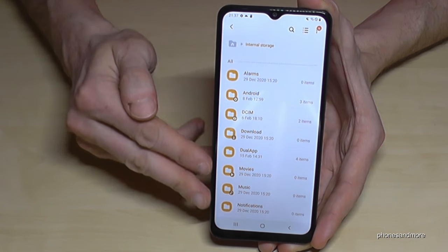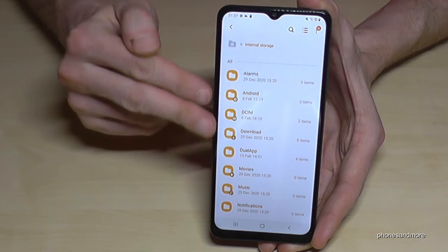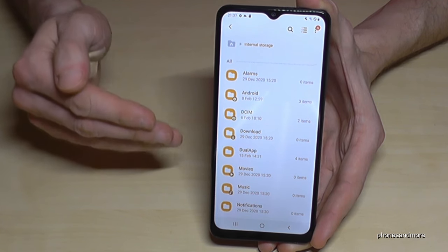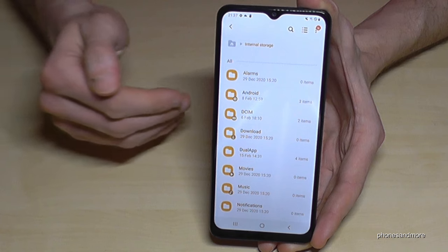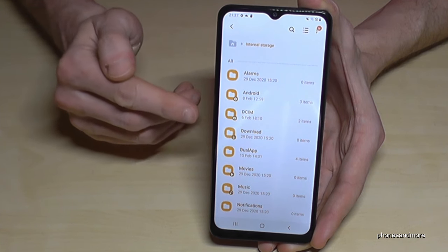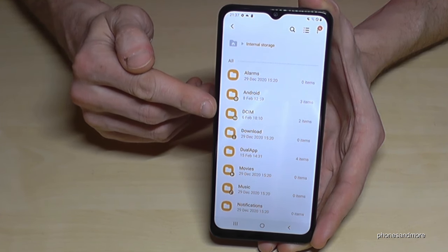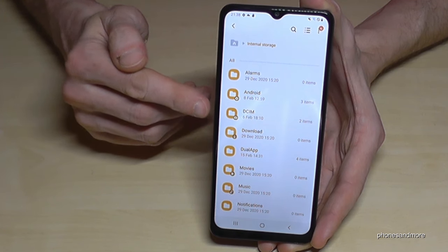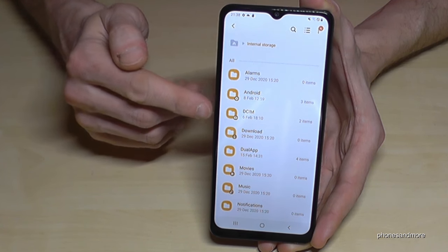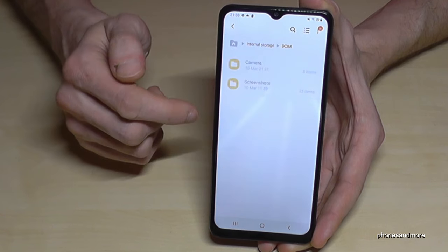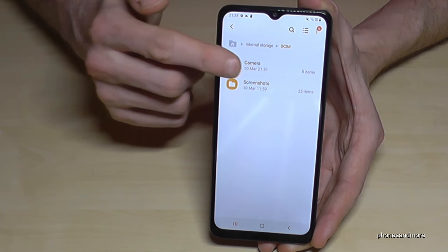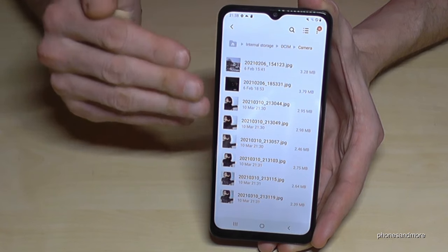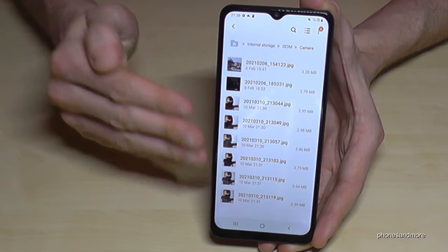Here you have all the files from the internal storage. I recommend that you transfer your pictures and videos first to the micro SD card. Go to the DCIM folder, because here are all your camera pictures and videos. Go into the DCIM folder, then go into Camera.